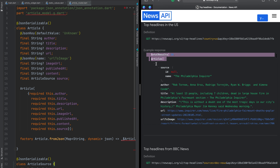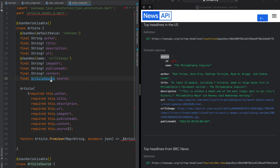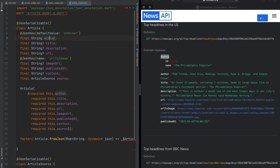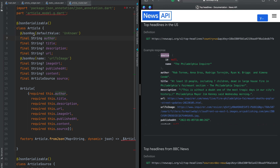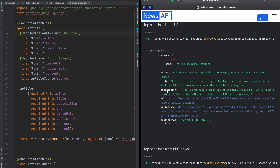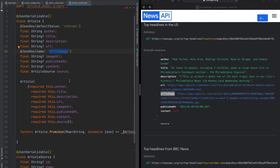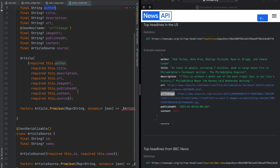The article has a Source object with String id and String name. The author field might be null, so I added a @JsonKey with defaultValue 'unknown'. We also have title, description, URL, and imageUrl — I renamed 'urlToImage' to 'imageUrl' and added a @JsonKey with name 'urlToImage'. publishedAt and content are nullable, while author always has a fallback value.